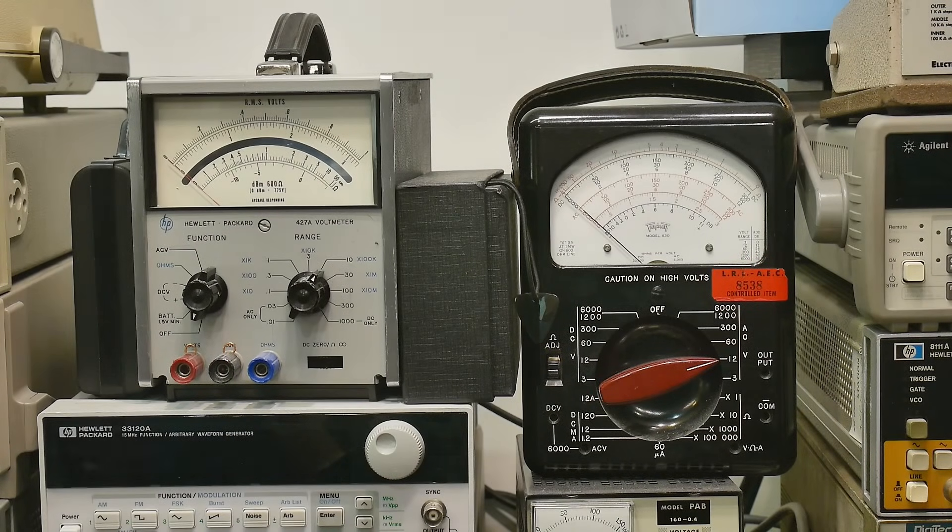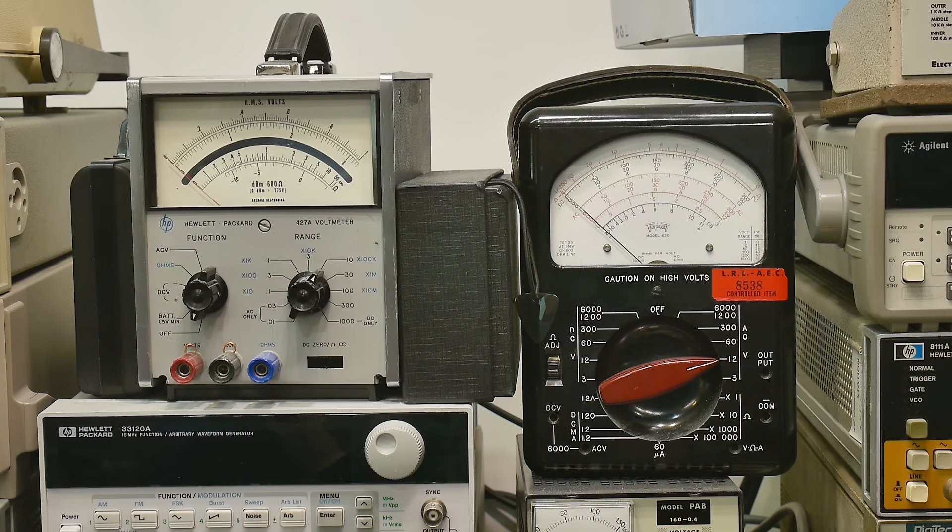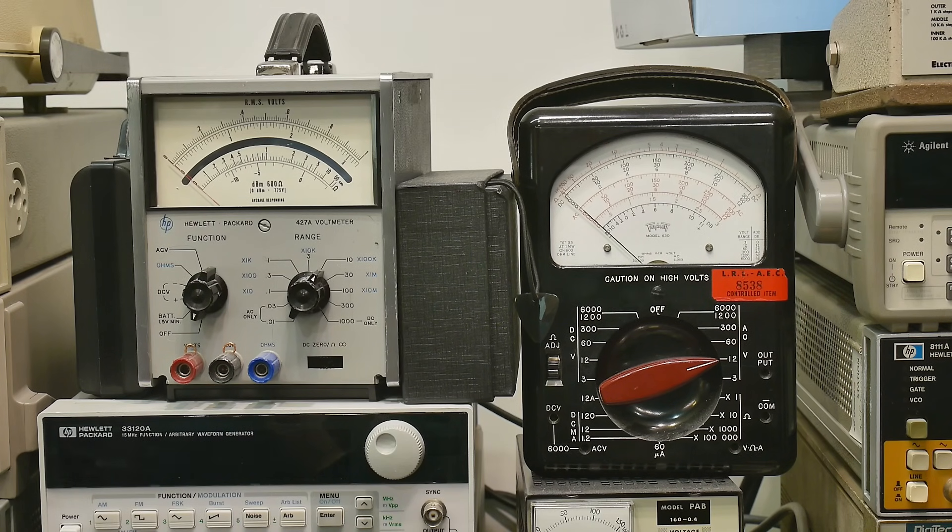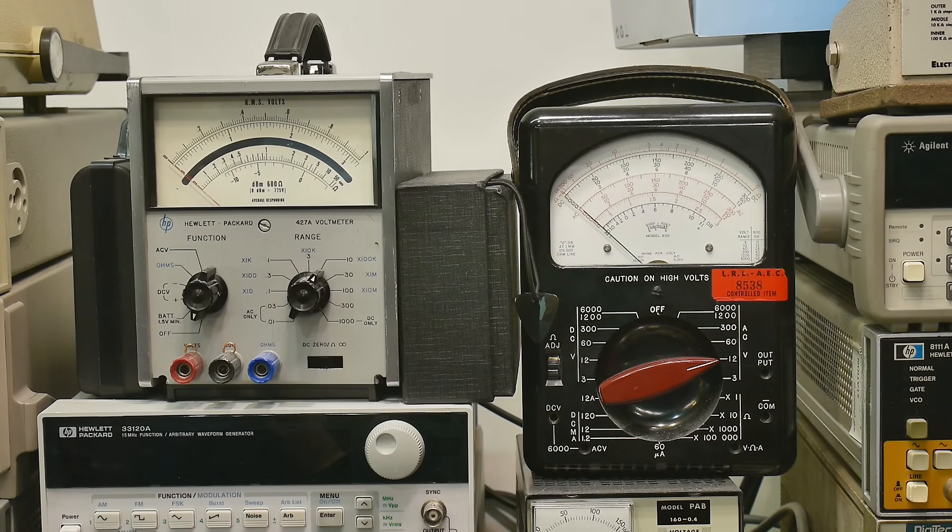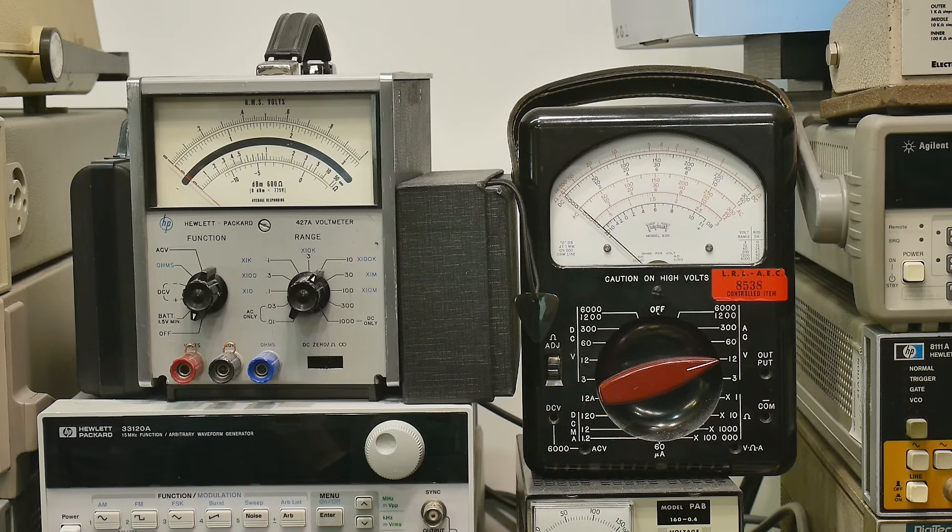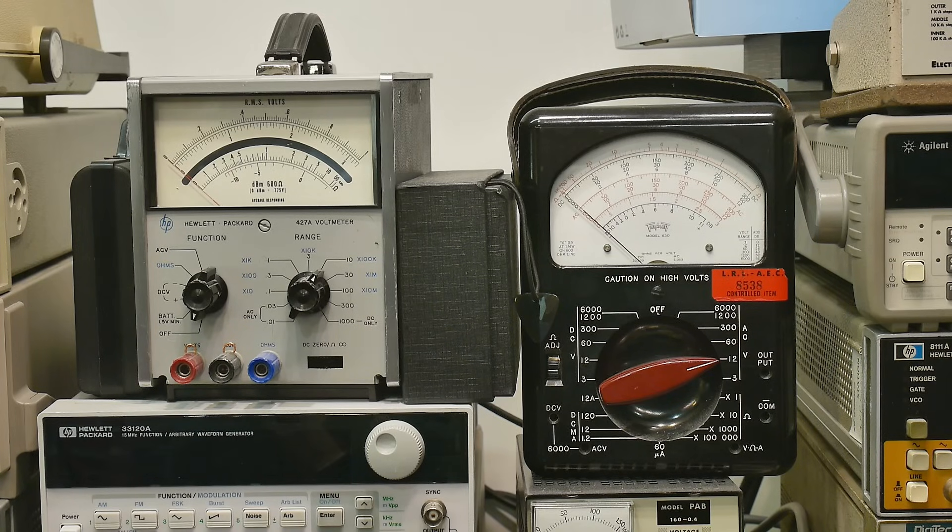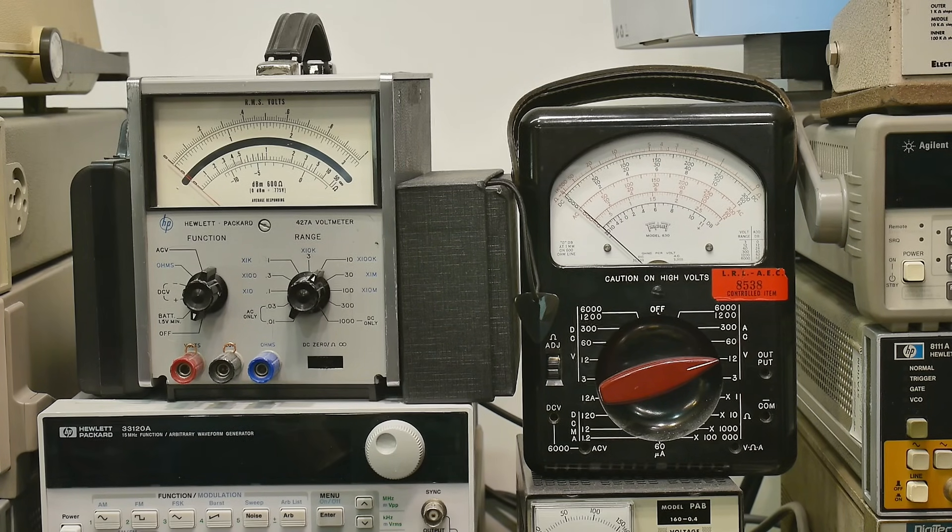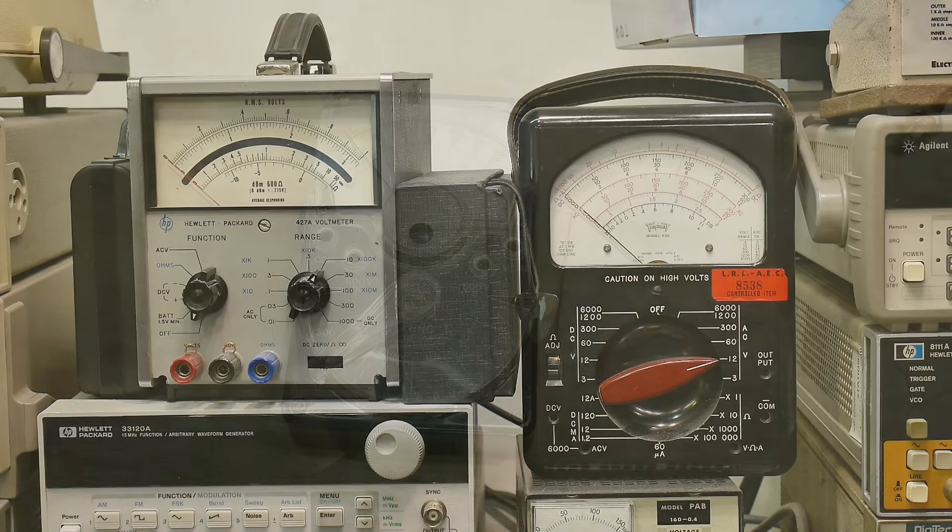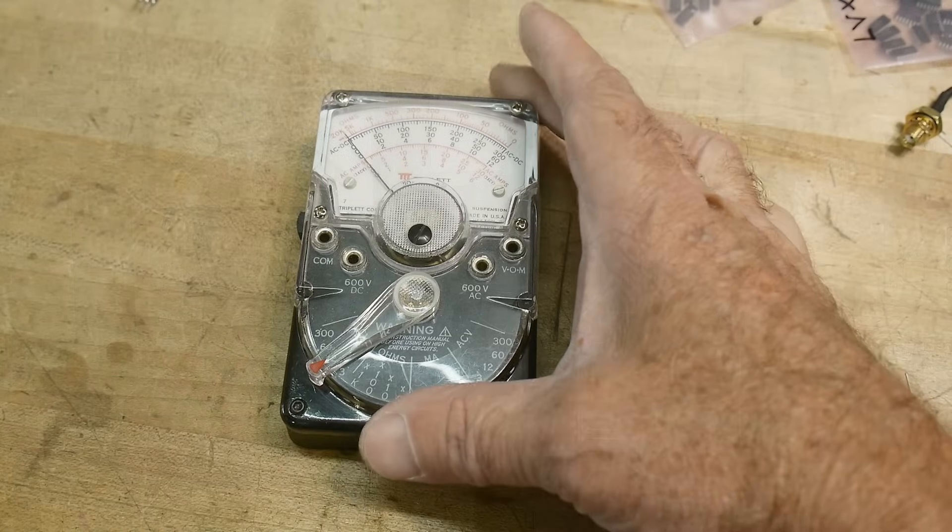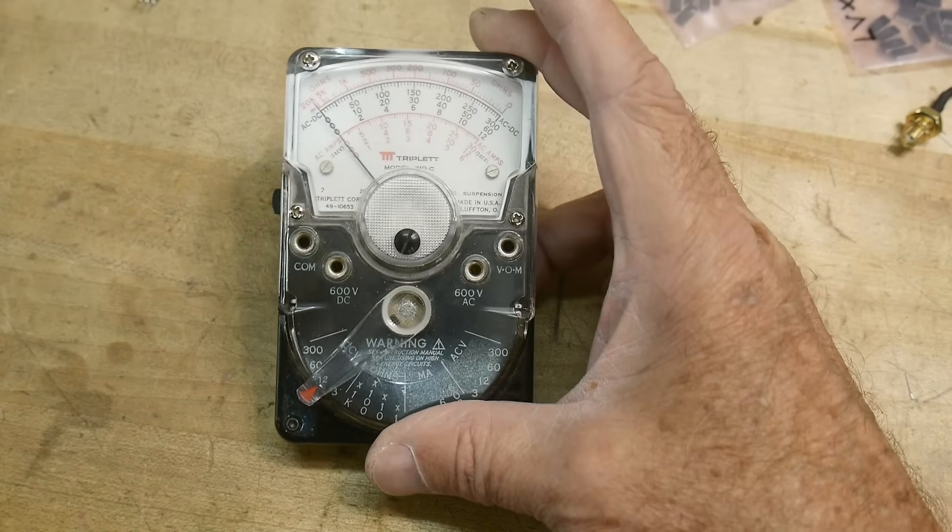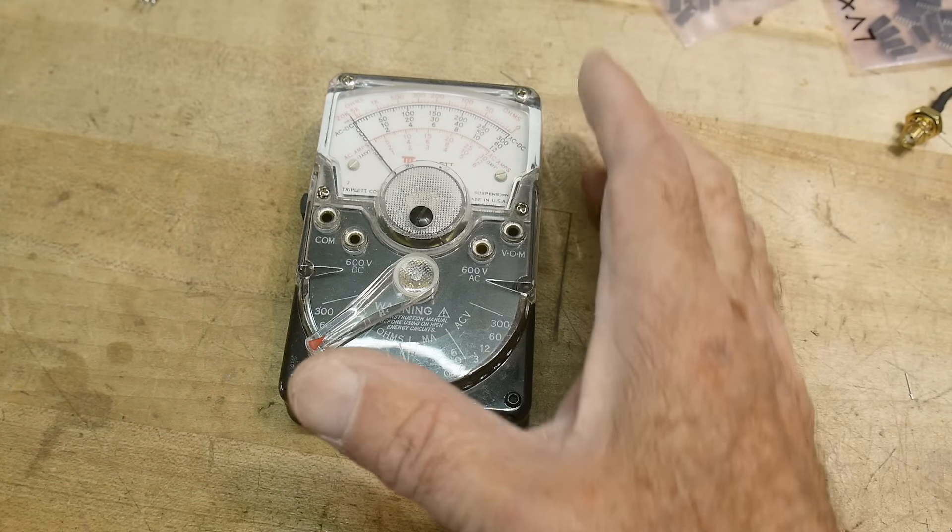You've seen me use some analog meters. I have a Triplett 630 and a Hewlett Packard 427. Both of those meters are great and analog meters are great when you need them. I also have some small ones. I have this small Triplett here, it is a 310C.